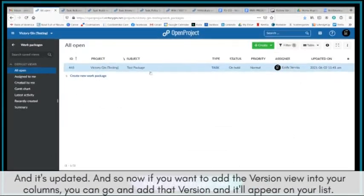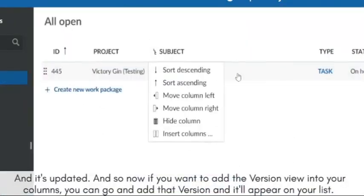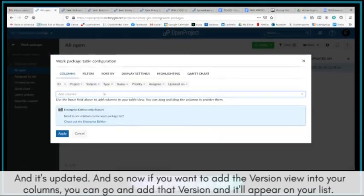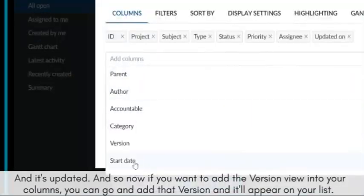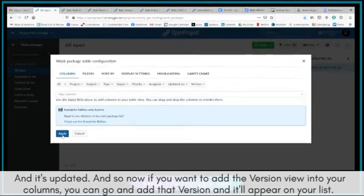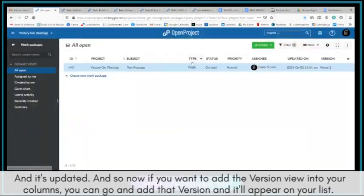And so now if you want to add the version view into your columns, you can go and add that version and it'll appear on your list.